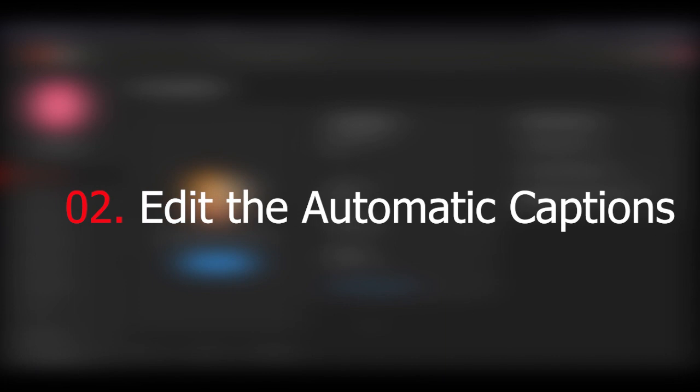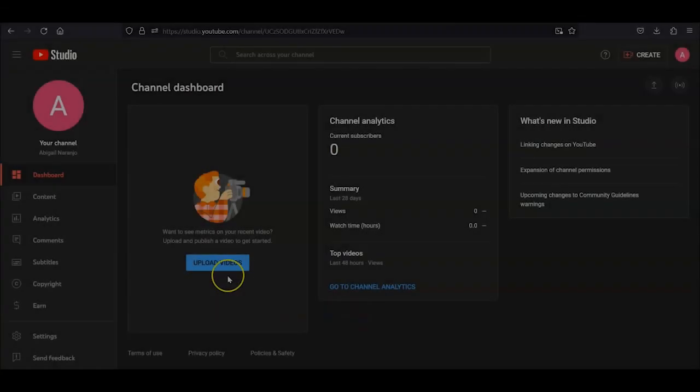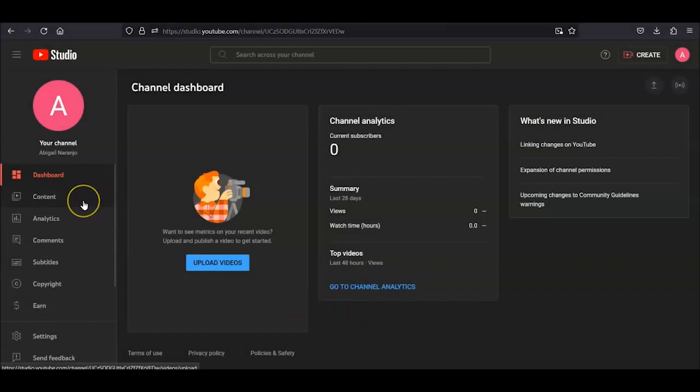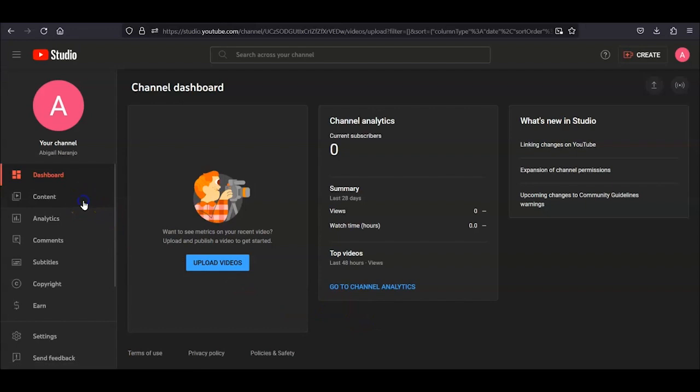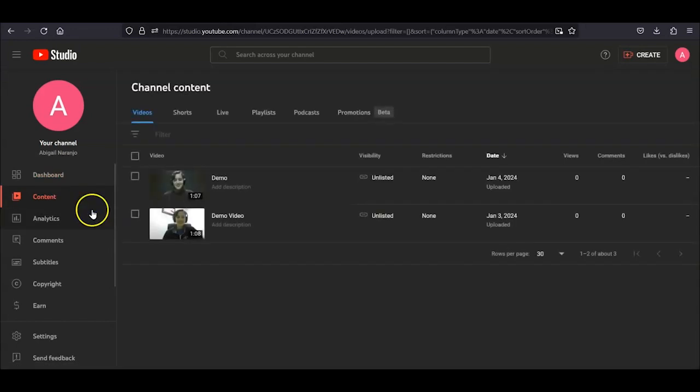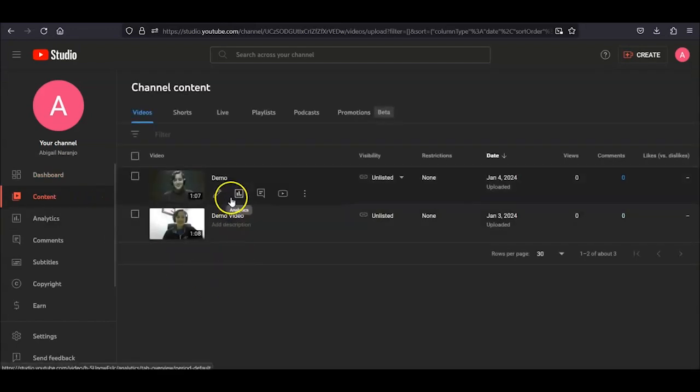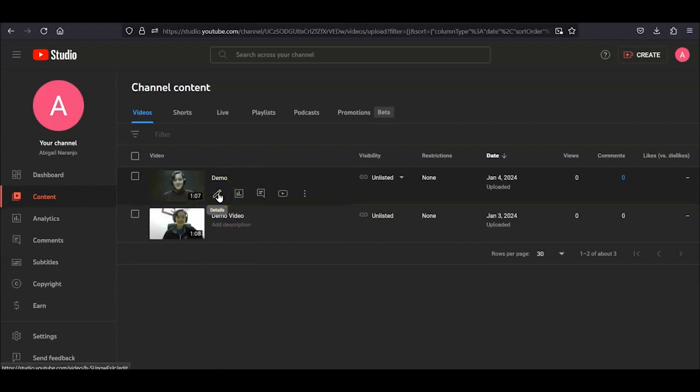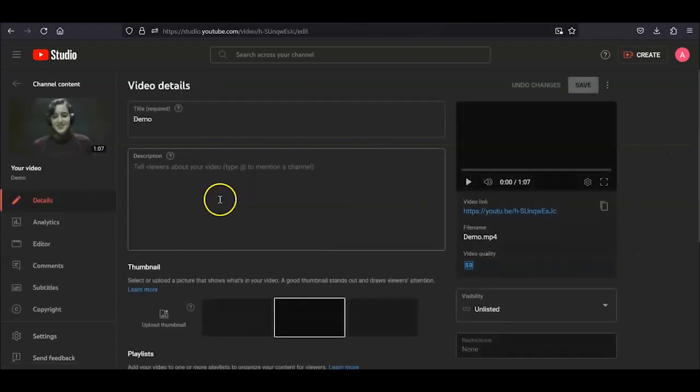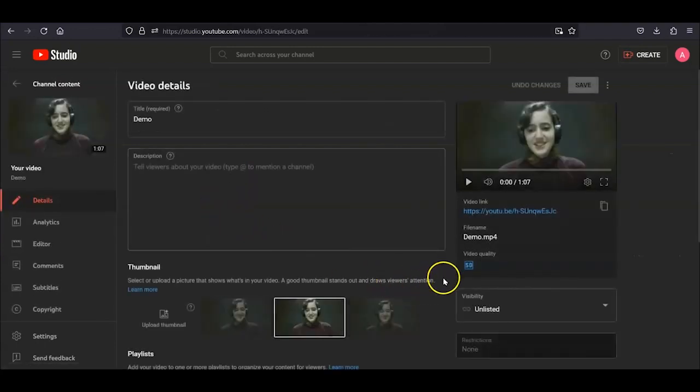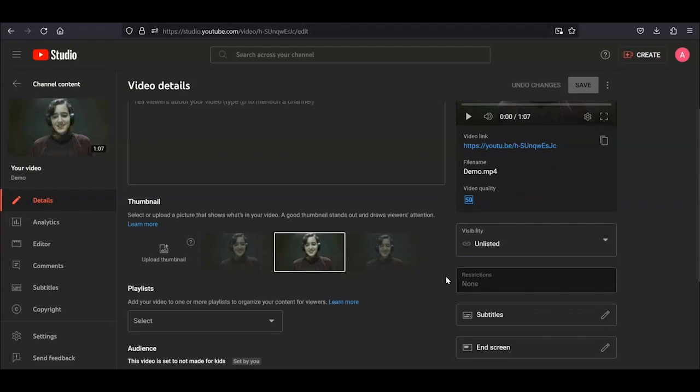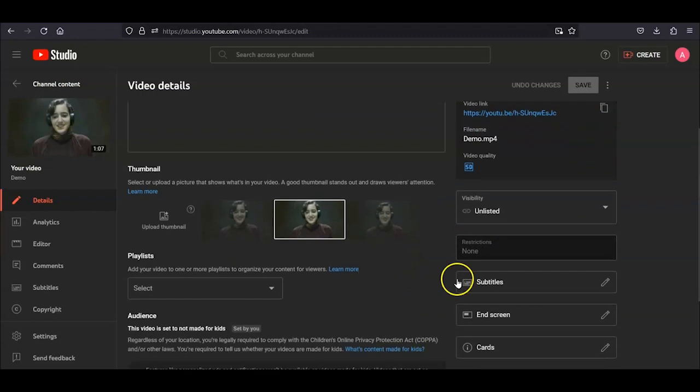Step 2. Edit the Automatic Captions. On the left-hand menu, click on Content and find the video you want to edit. If you hover over that video's row, you will see a pencil Details icon. Clicking on this takes you to several video settings, including the thumbnail, the title, and the subtitles.